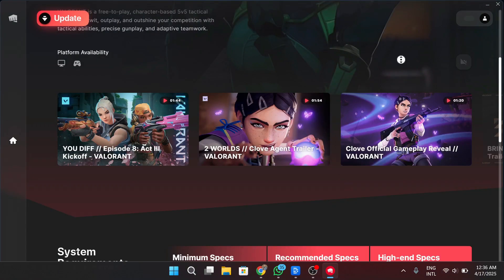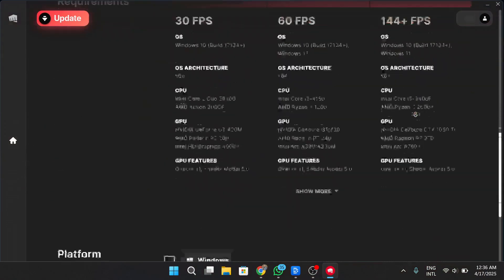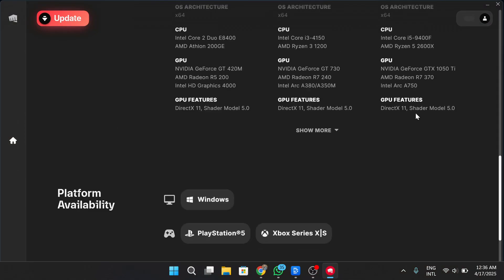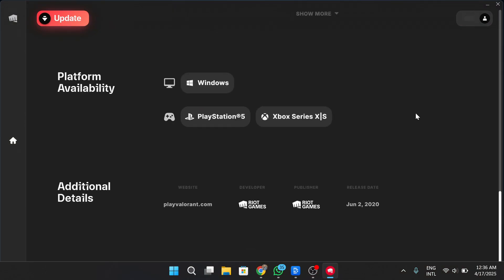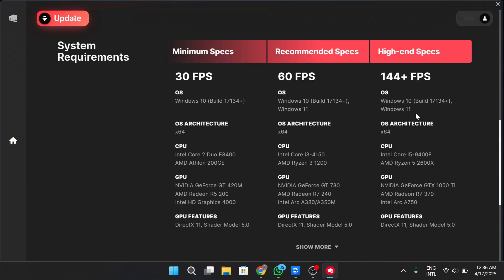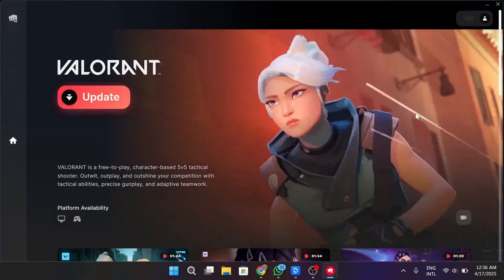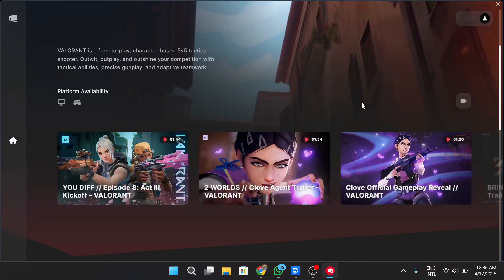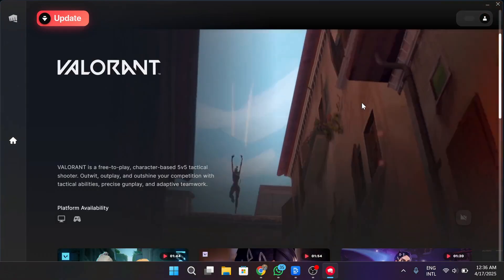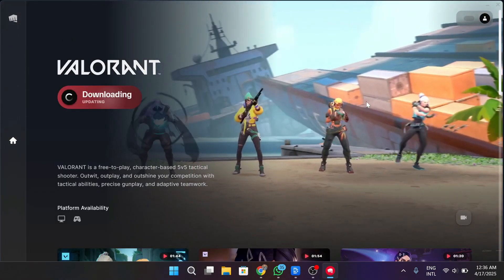And finally, sometimes the issue is with the game files themselves. A small corruption or a missing file can block the game from loading properly and that's when it gets stuck on the splash or loading screen.